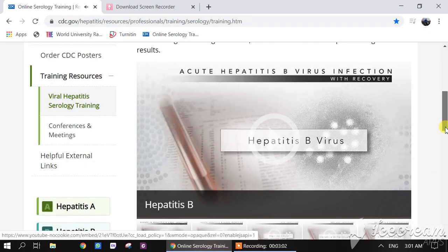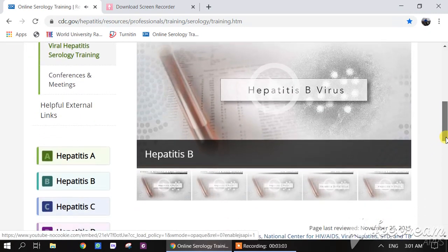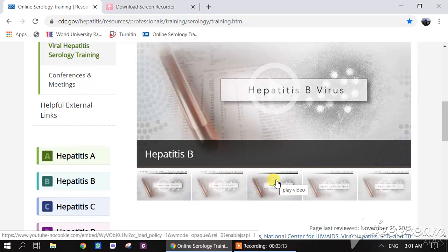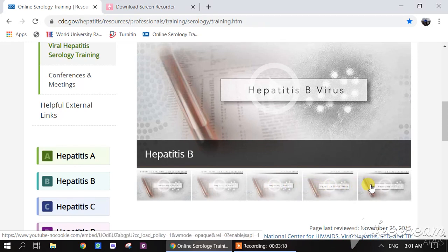There are five videos. This first video is for Hepatitis A, this one for Hepatitis B, this for Hepatitis C, this for Hepatitis D, and this for Hepatitis E.